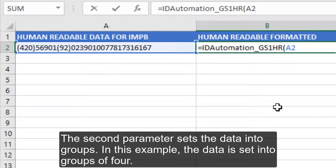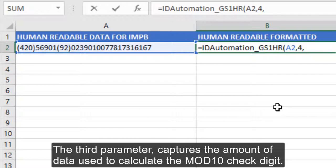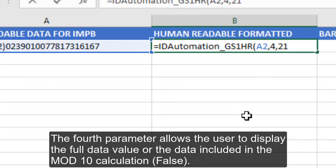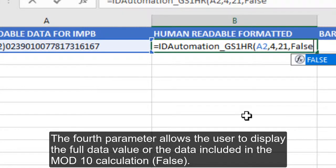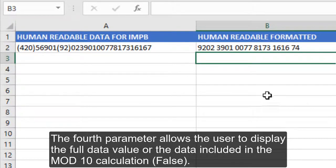The second parameter sets the data into groups — in this example, the data is set into groups of four. The third parameter captures the amount of data used to calculate the mod10 check digit. The fourth parameter allows the user to display the full data value or the data included in the mod10 calculation.